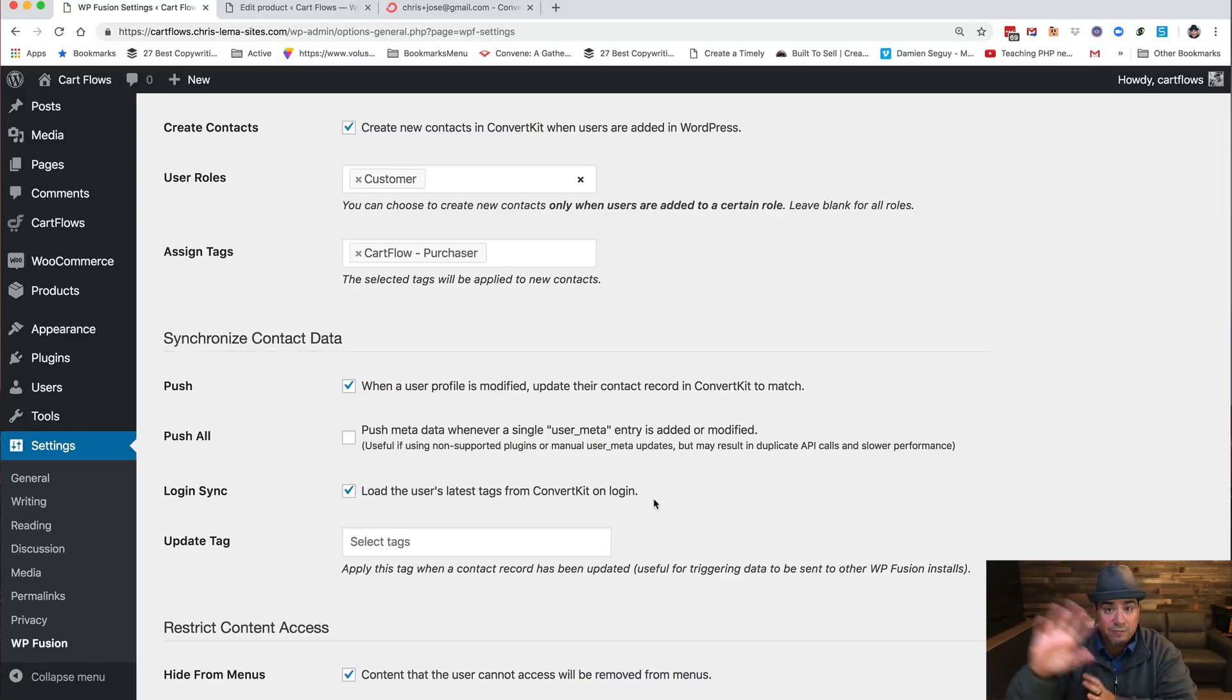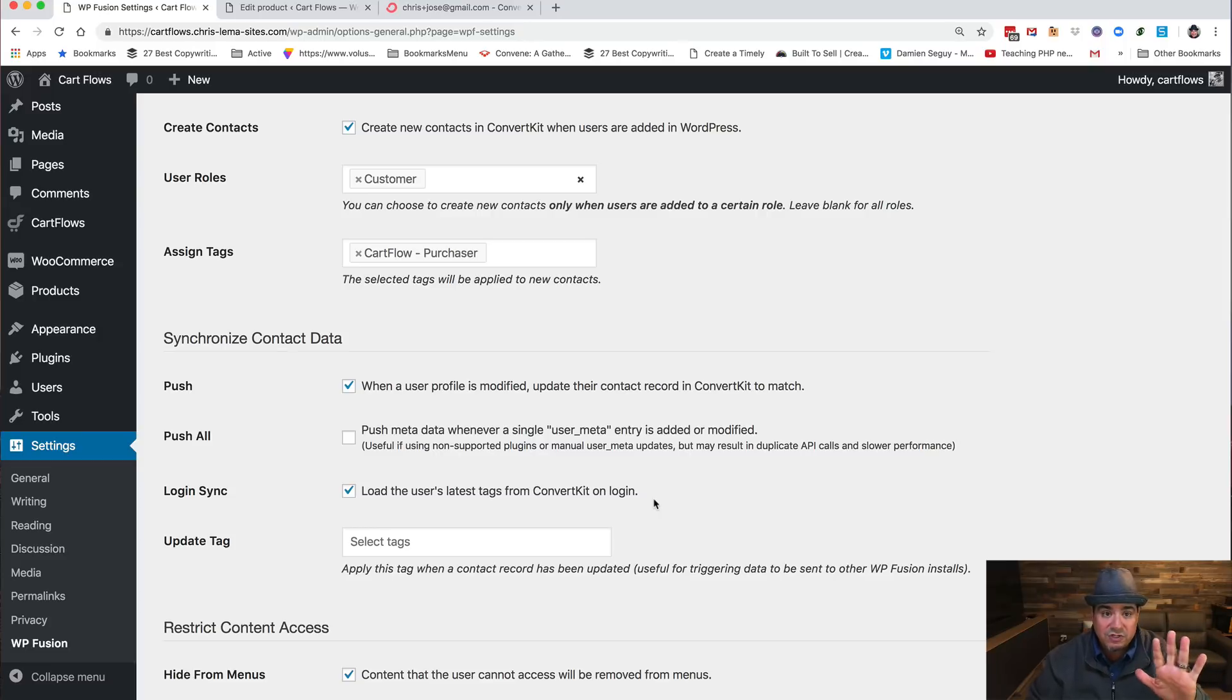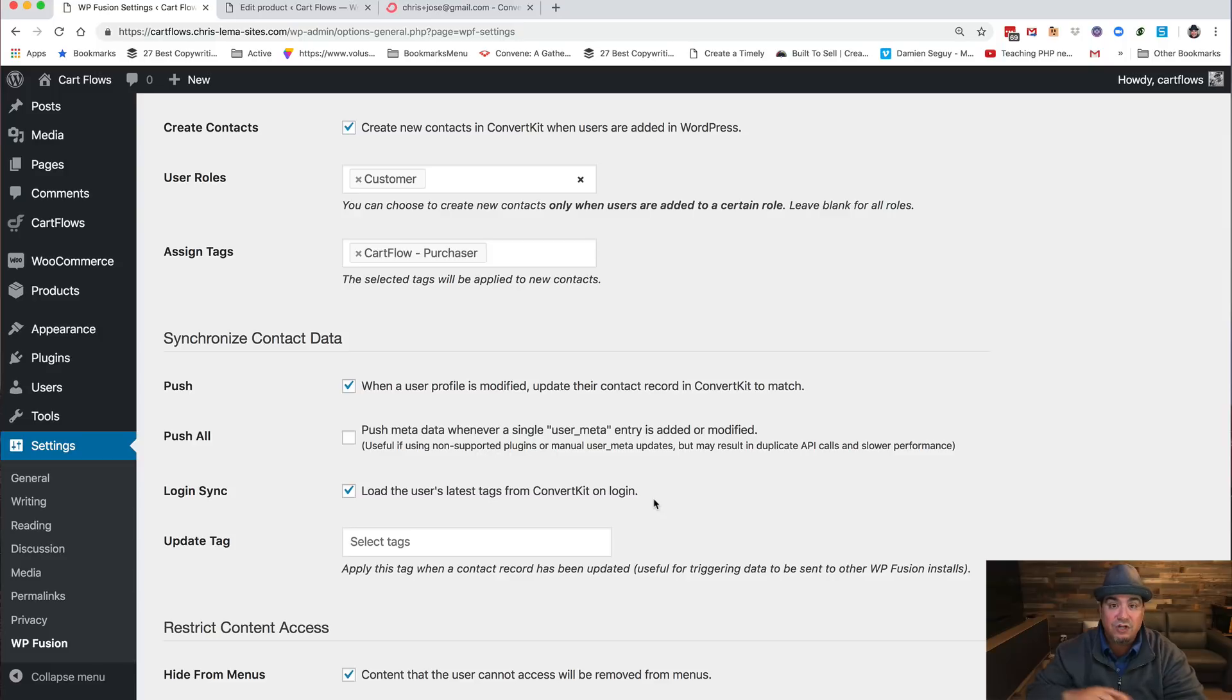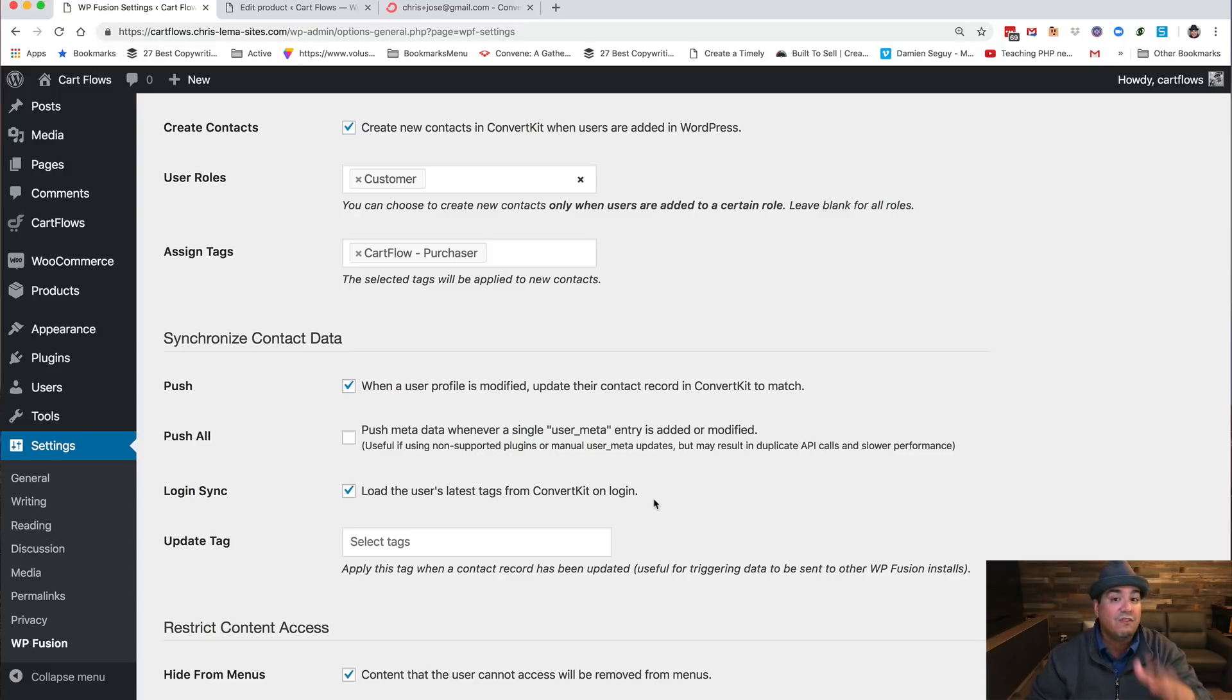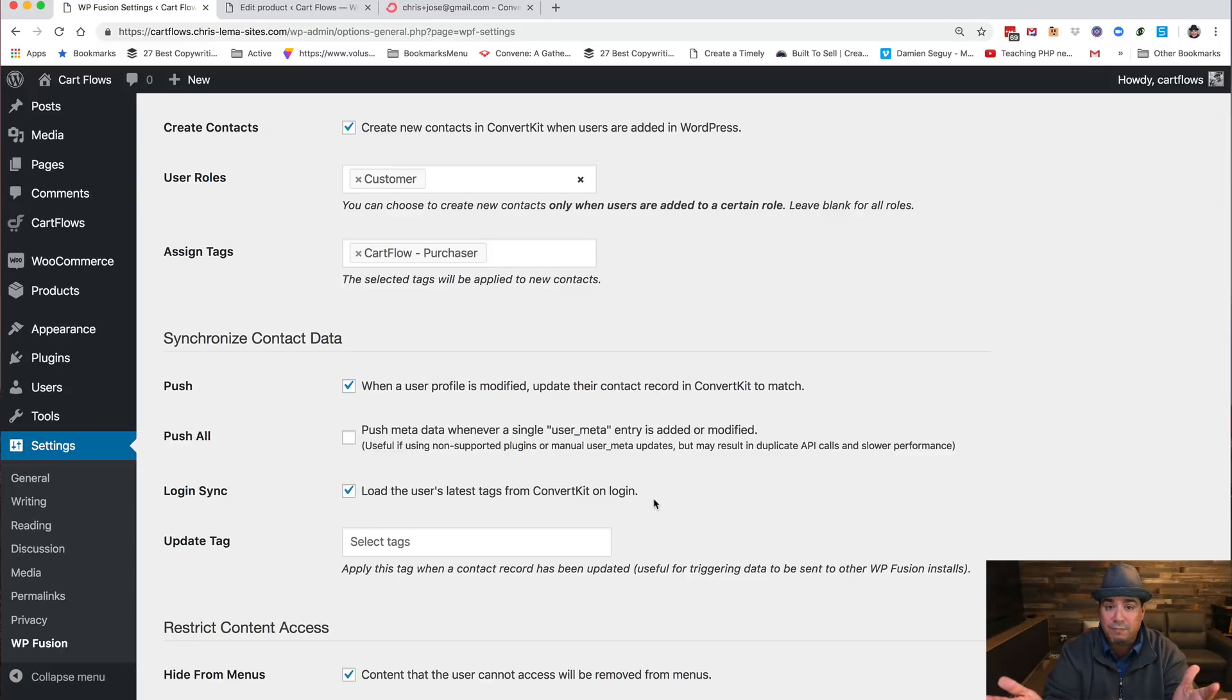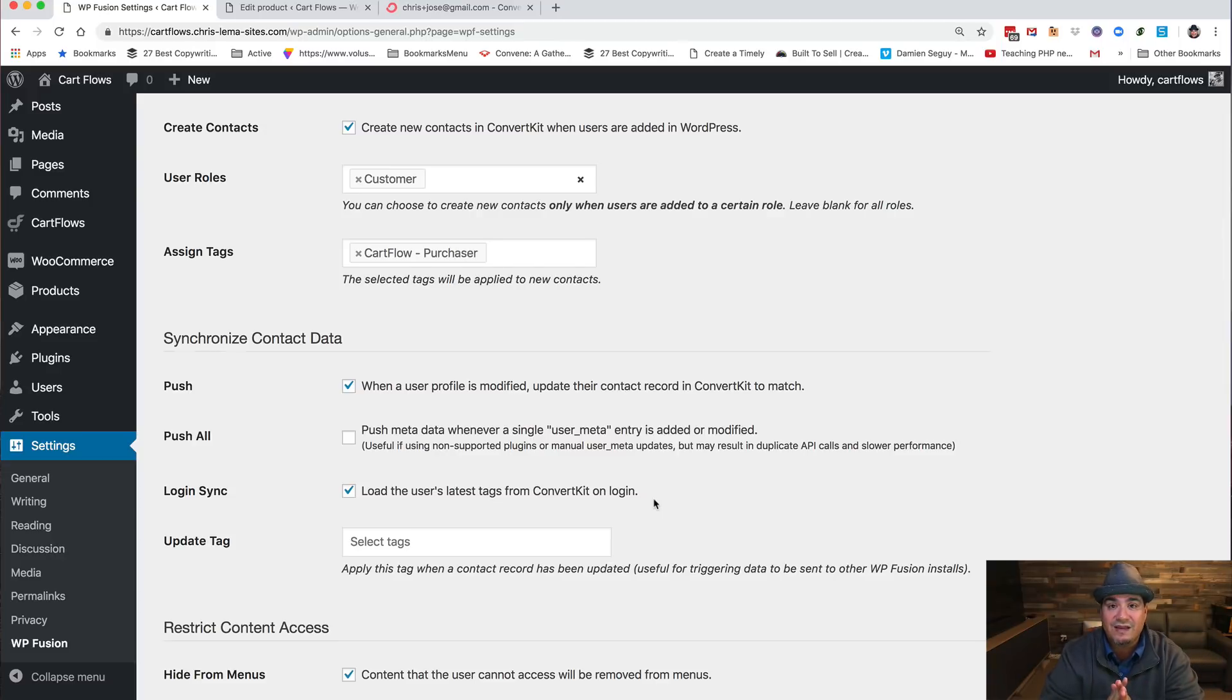That's how you get WP Fusion to do the back and forth between your ESP or your email service provider, of which it supports many, and WooCommerce and still use your funnels that you create with CartFlows to enter into that process rather than the regular cart. And it also means you don't need a membership plugin. You saw no membership components in here because I'm using WP Fusion to do that. Thanks.